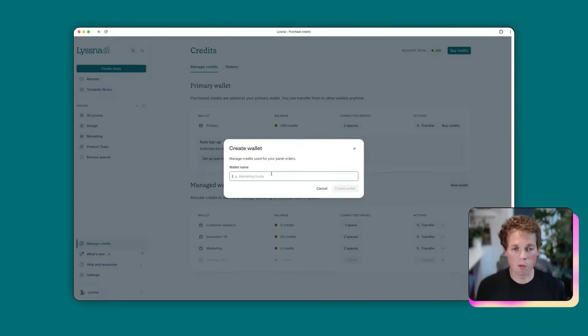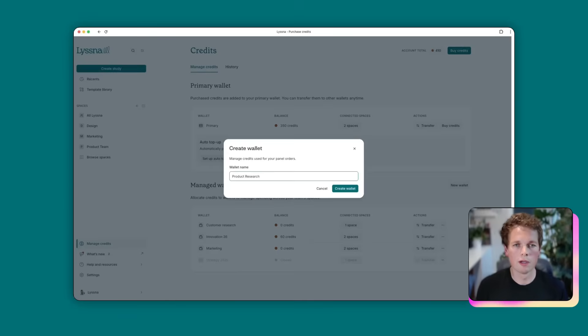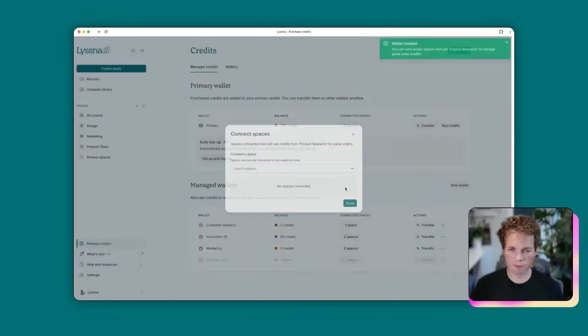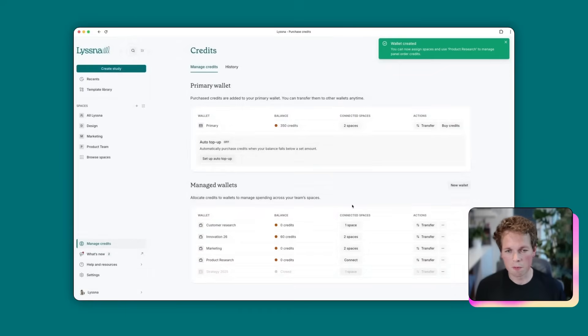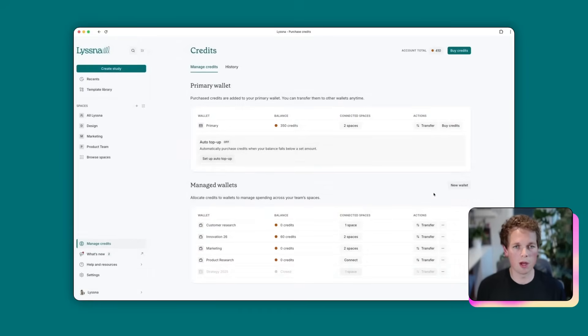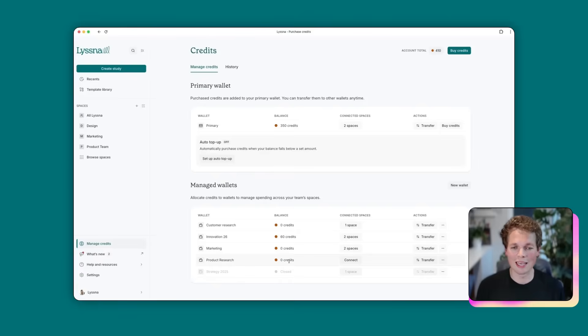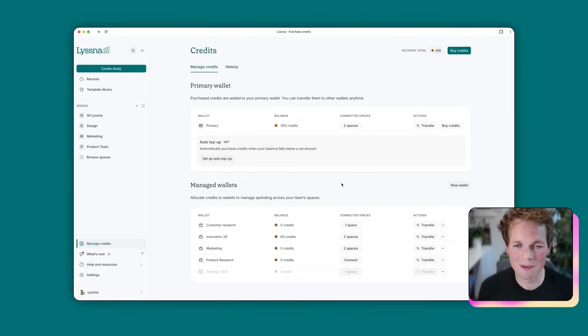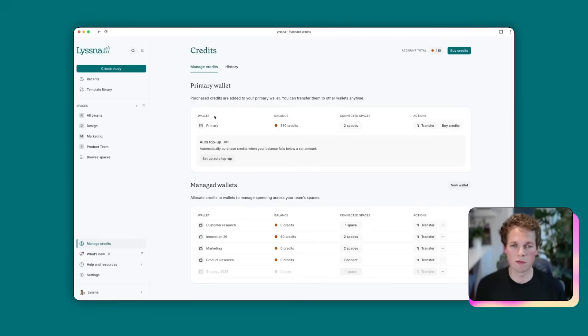And we'll give it a name. So for today, we're going to call that product research. And once we're happy with the name, we're going to hit create. It gives you the option to connect to space. We'll do that in a second. But for now, I'll just show you how that looks. So you can see product research wallet now exists. It's got no credits attached. And I guess the key thing with a wallet is you want some credits. So let's have a look at how we do that.